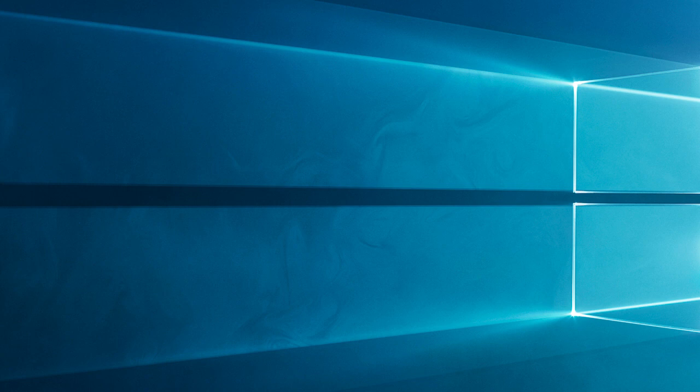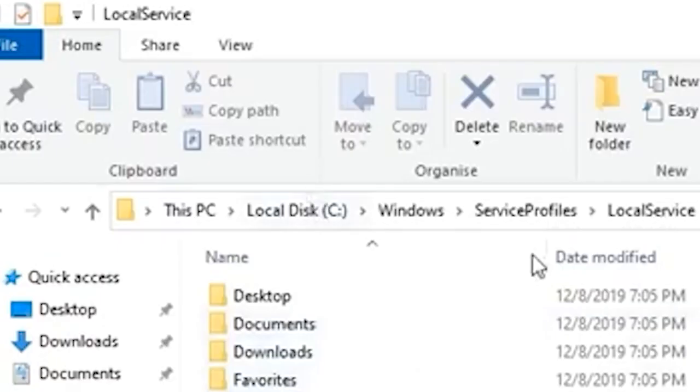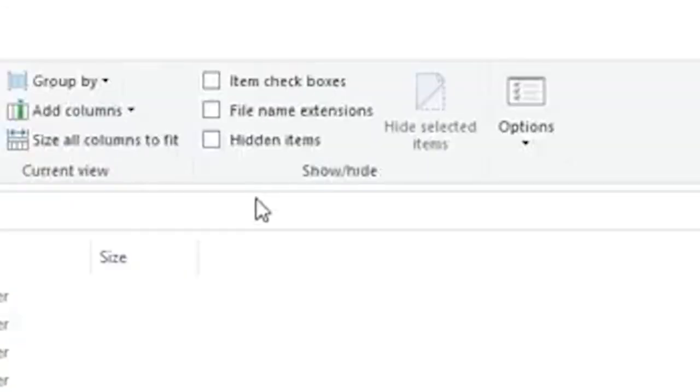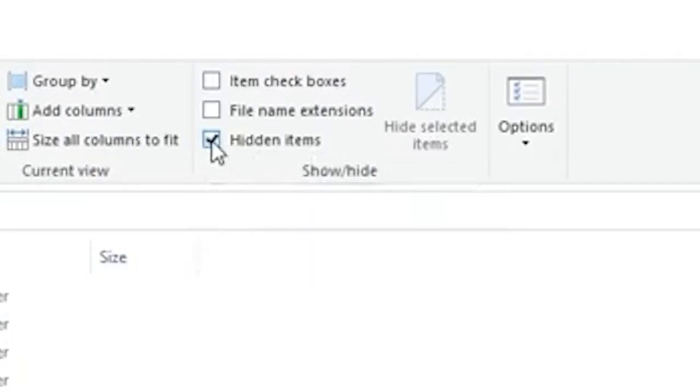So, here it is suggested to delete the NGC folder. Press Win plus E to open File Explorer. Click on View as Show and select Hidden Items. Make sure Hidden Item Option has a checkmark.